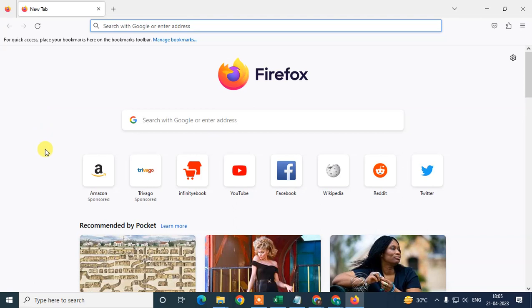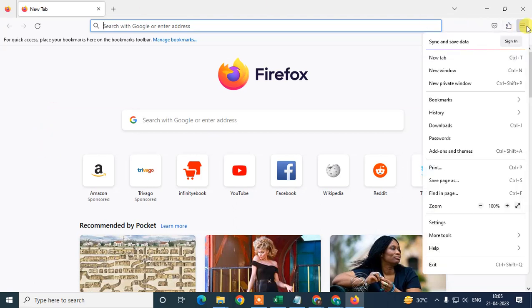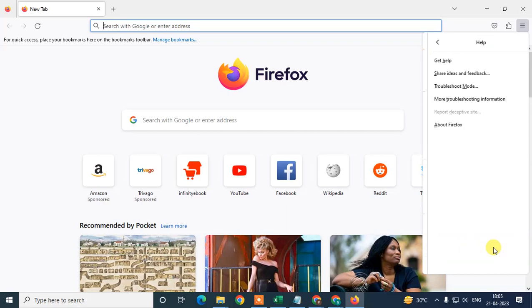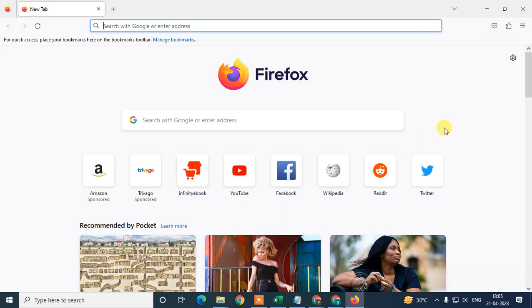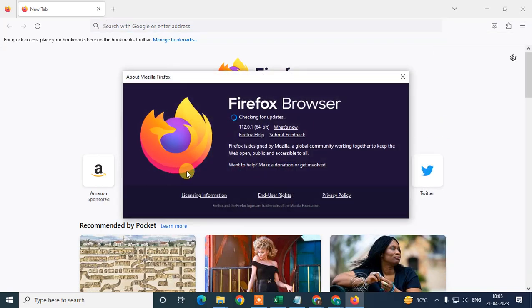Open your Firefox browser and click on the three dot options. Go to Help and then About Firefox. Here you can check if your Firefox browser is up to date or not.